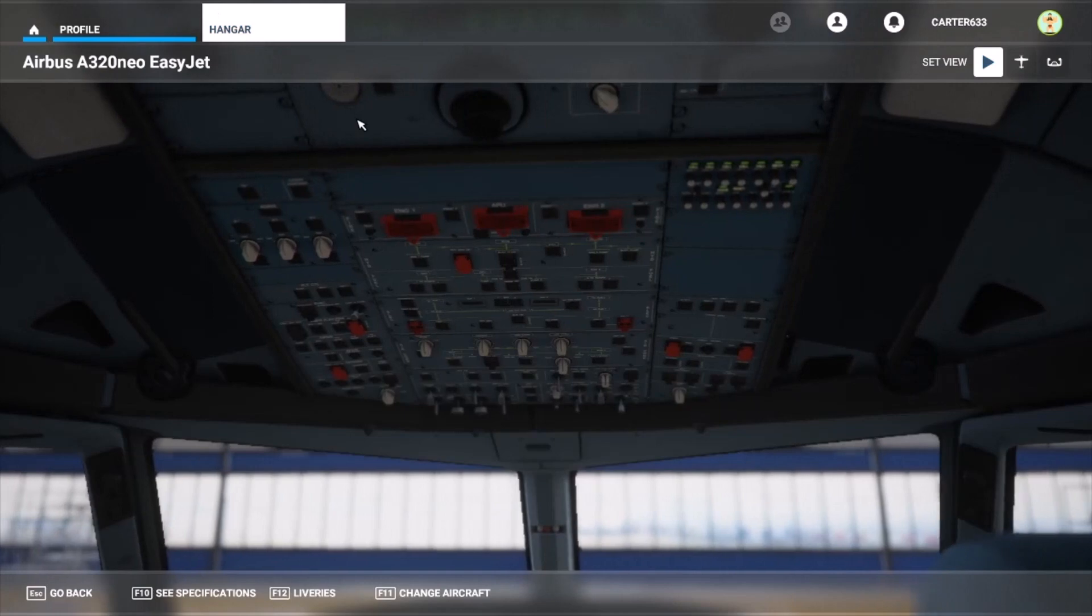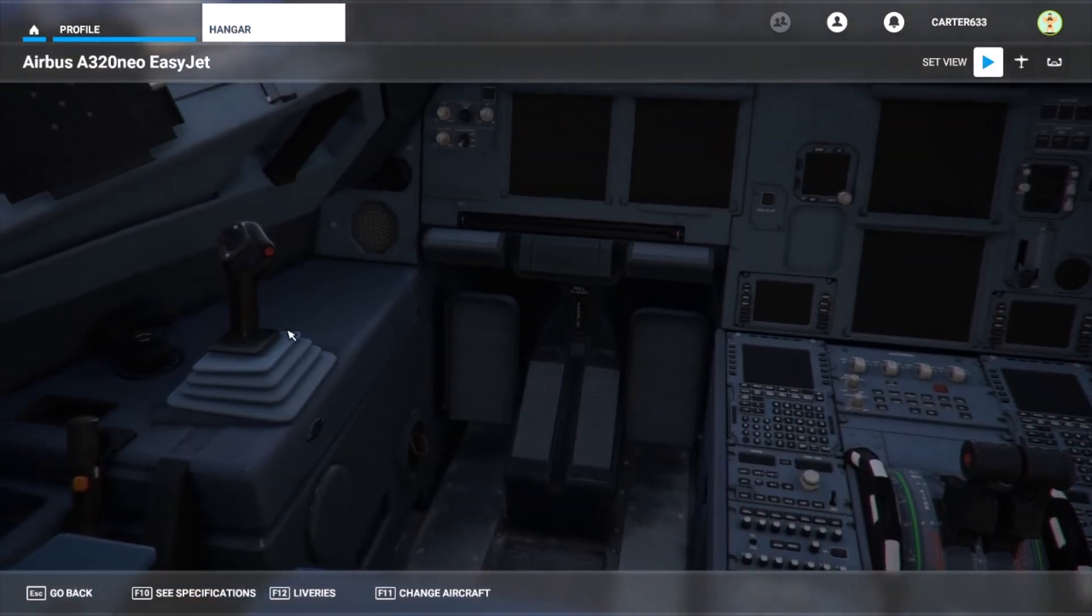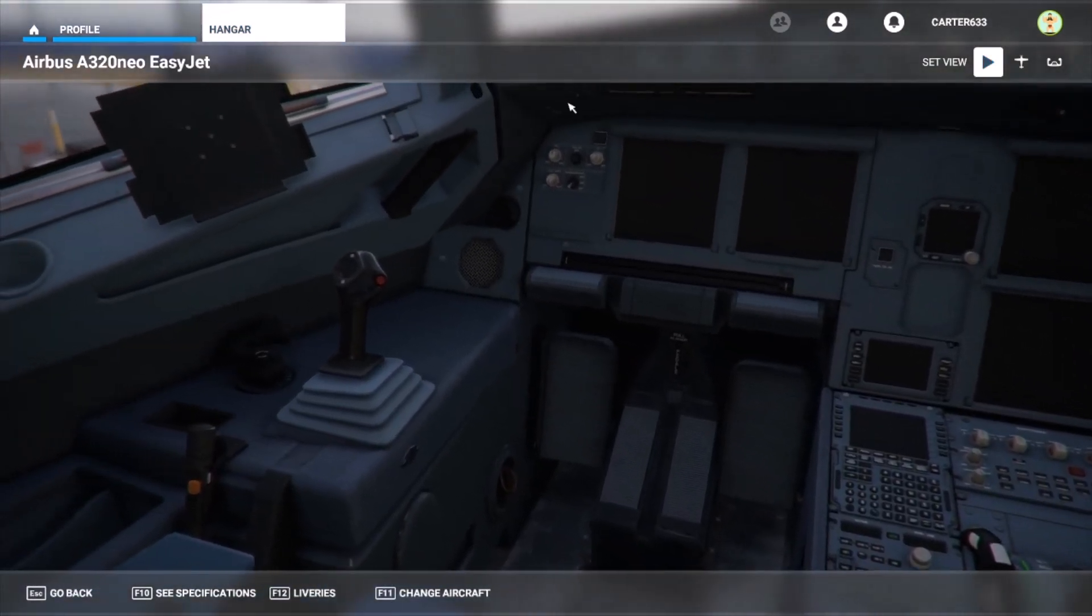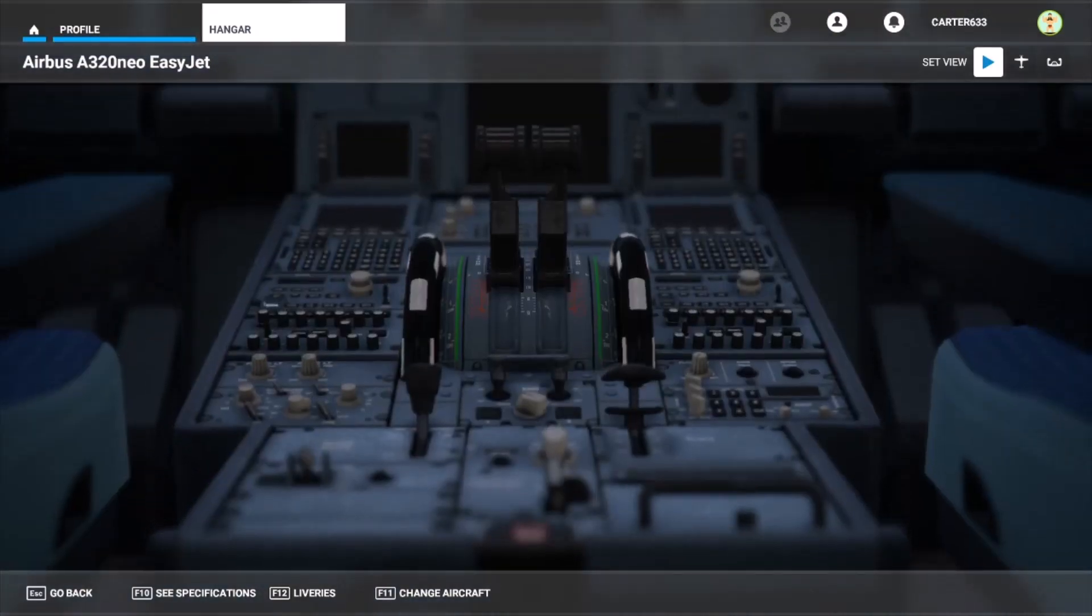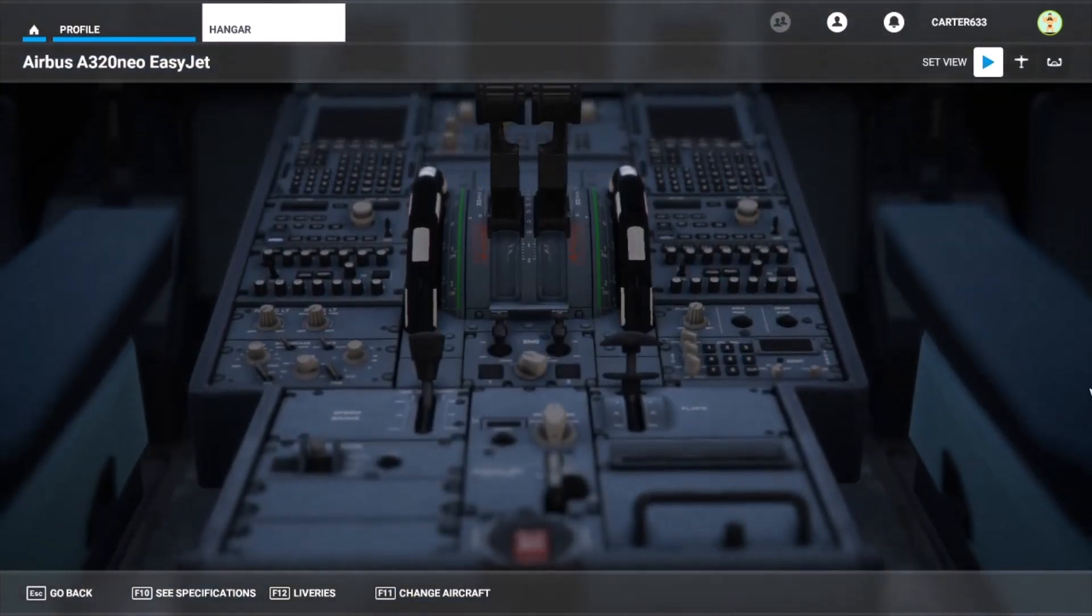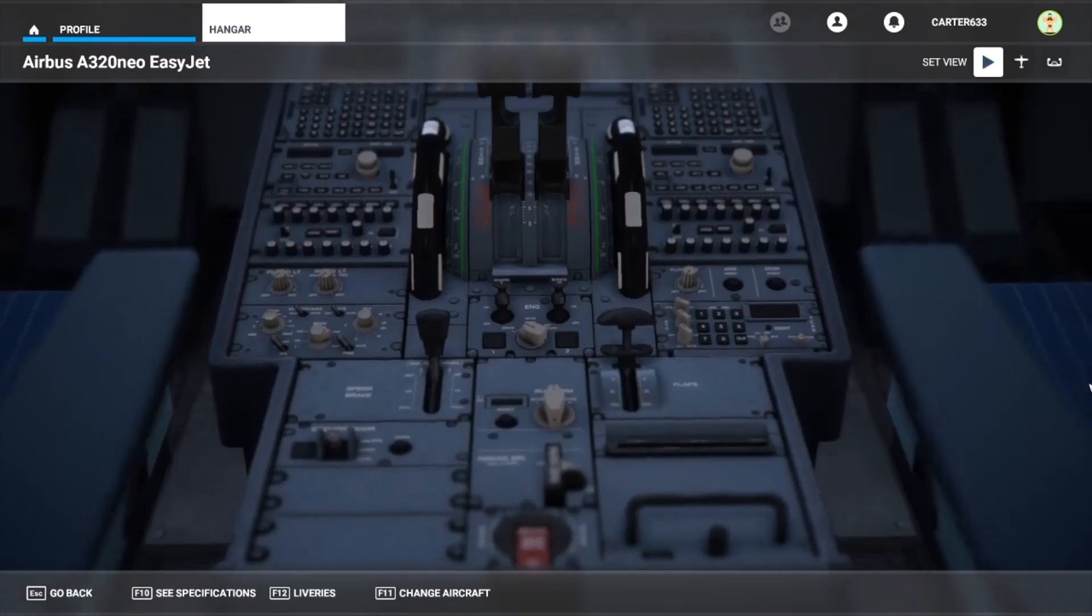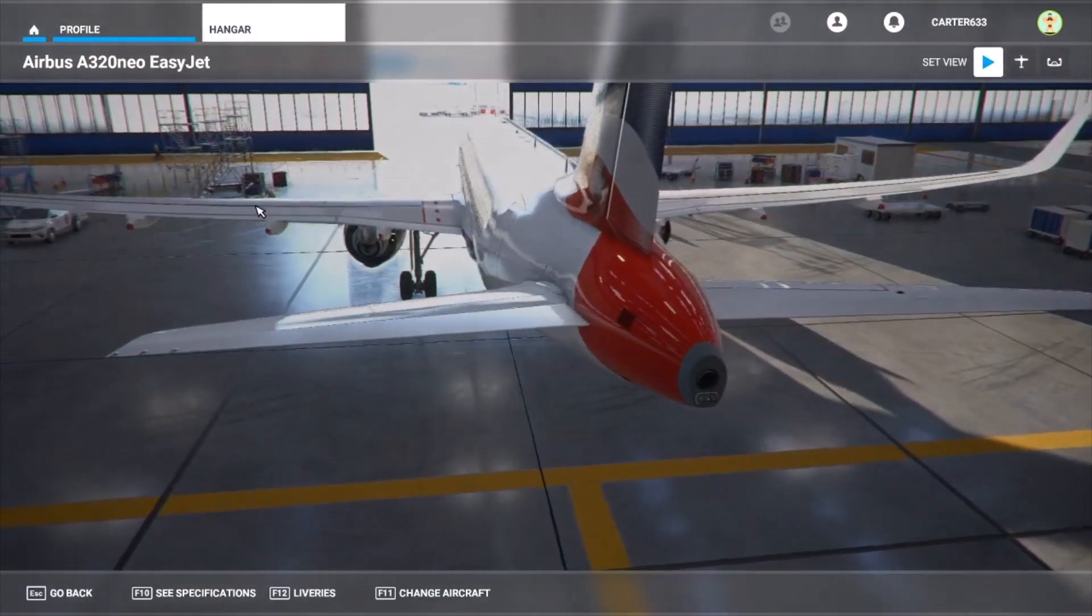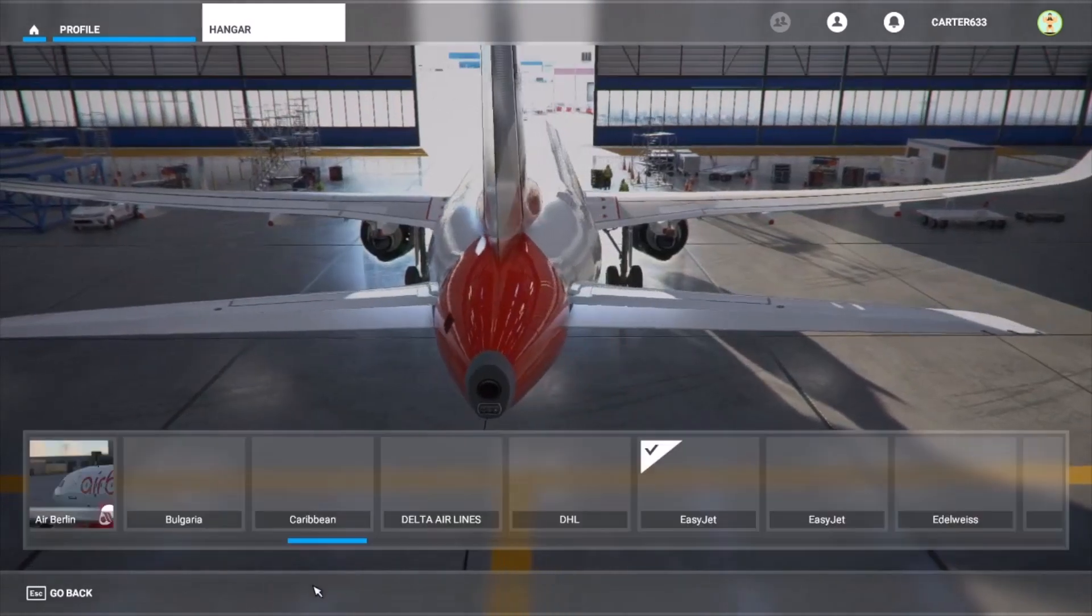As you can see, I use the British Airways livery all the time from FlightSim.to, but it's also in the mega pack as well, the livery mega pack. And I've just gone into the hangar and I've changed it to the Airbus A320 Neo EasyJet.